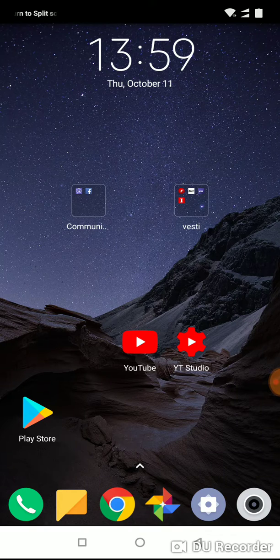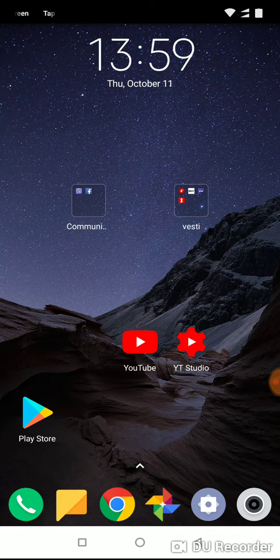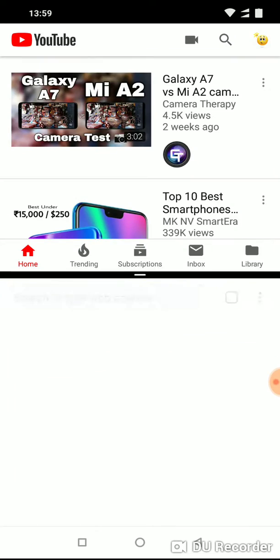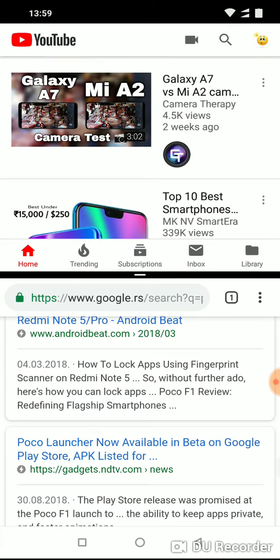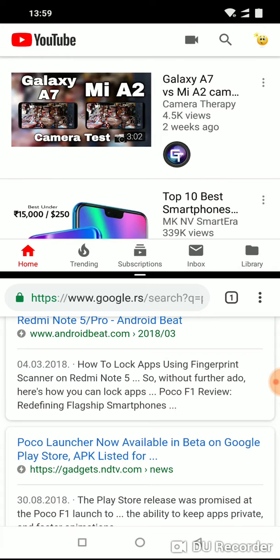then tap on the second part of the screen and choose, for example, browser. And here it is.